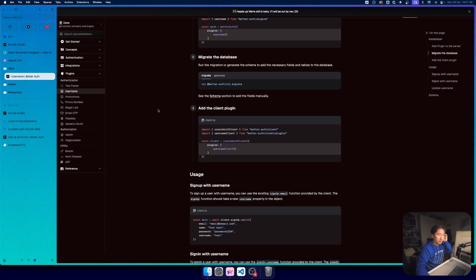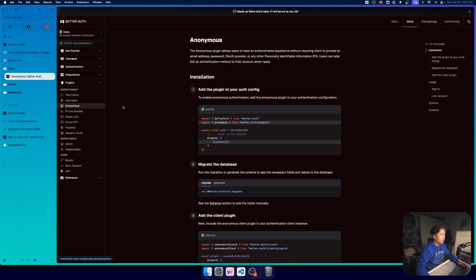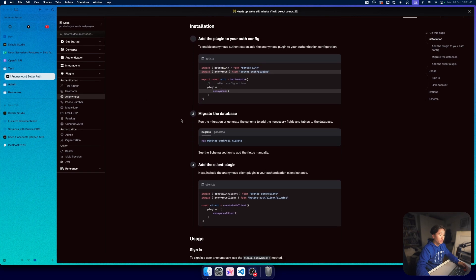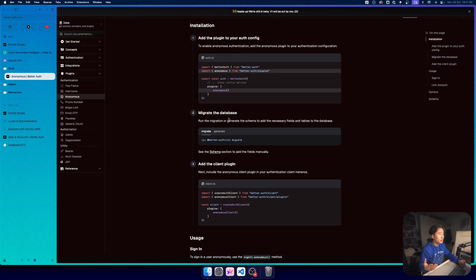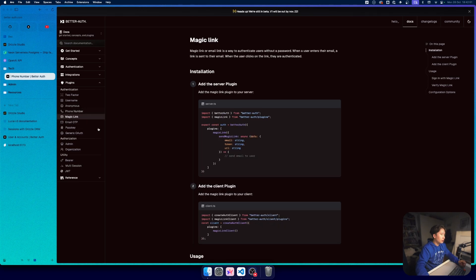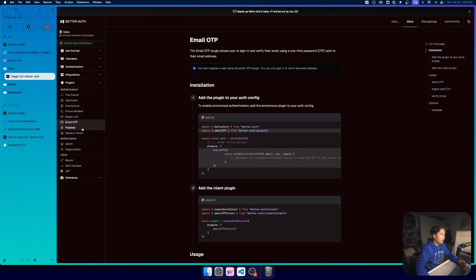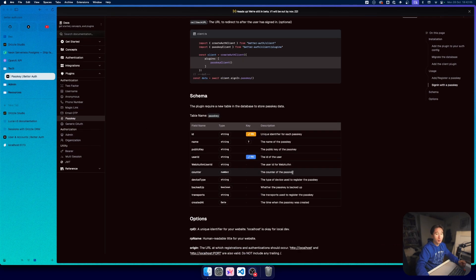Then we have also anonymous, which I don't really have a use for, but if you're building something like an e-commerce store, anonymous login is not really a bad option. We have phone number, magic link, passkey which is really interesting.